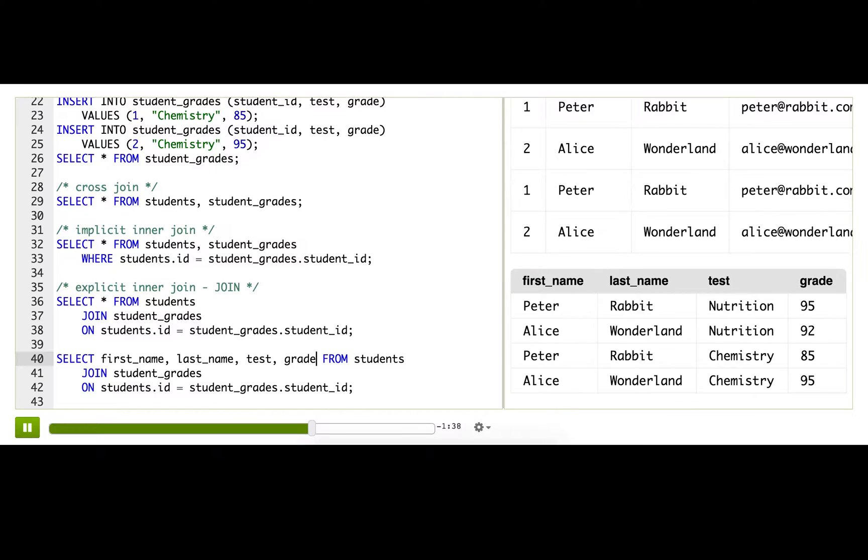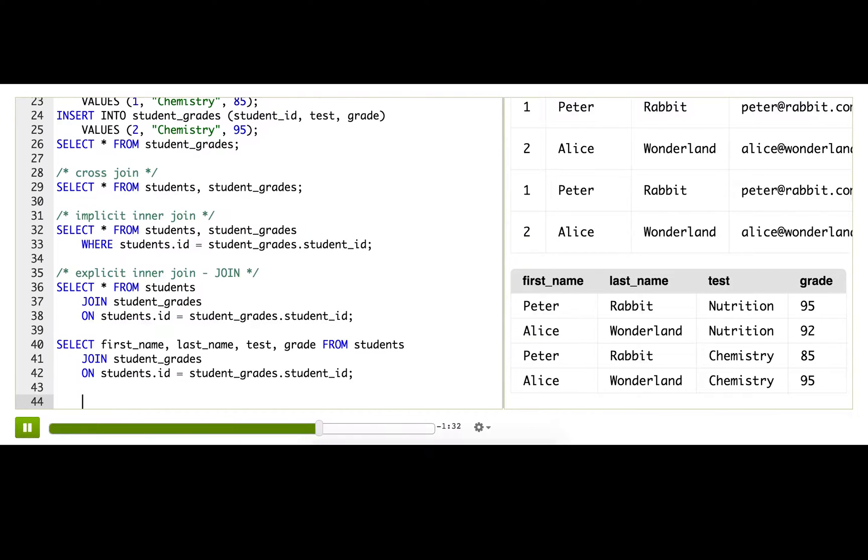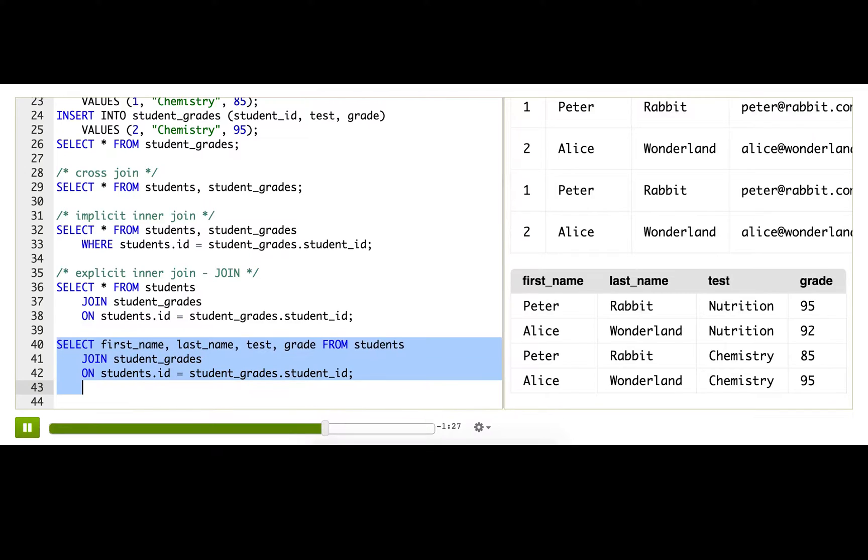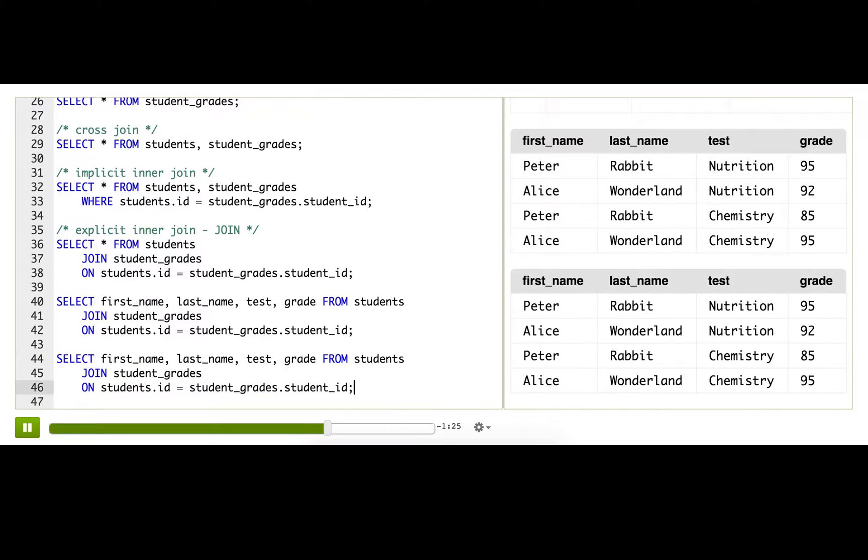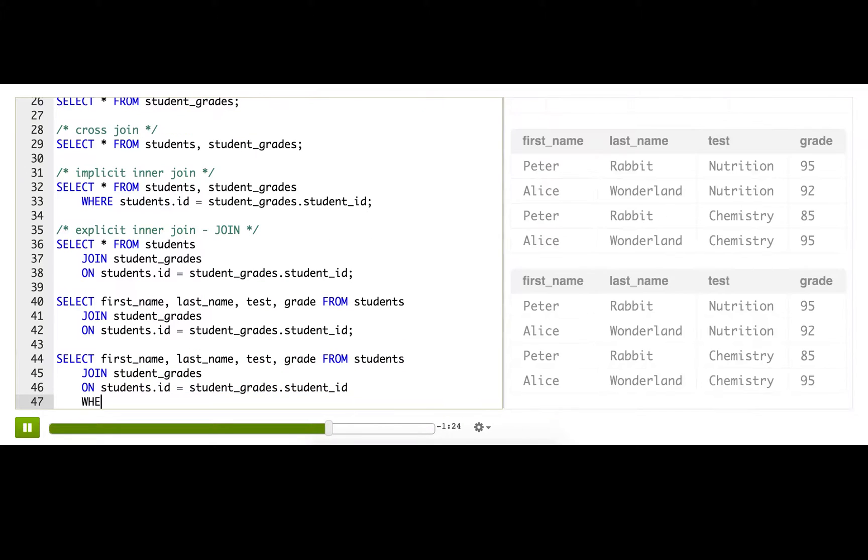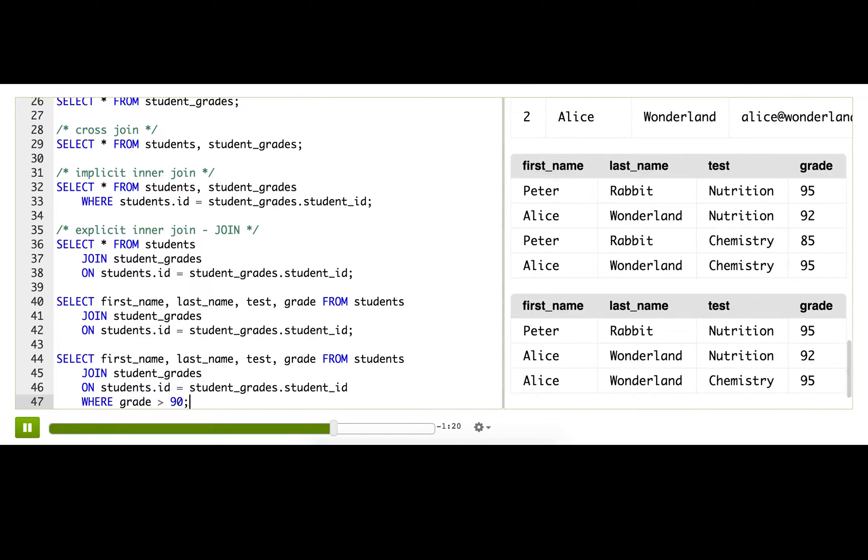And on these join queries, we can use any of the other things we've learned before. We can use WHERE, we can use GROUP BY. For example, if I want to filter down the results to just grades greater than 90, we can say WHERE grade > 90. Aha! And now I can email those students and give them a little virtual high five.